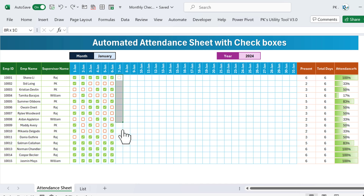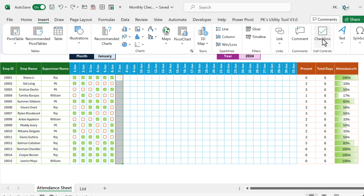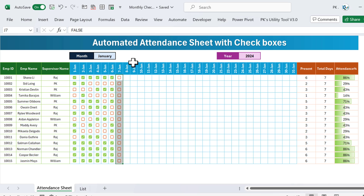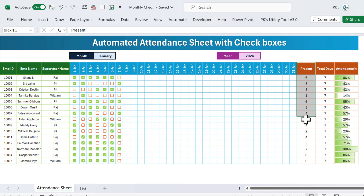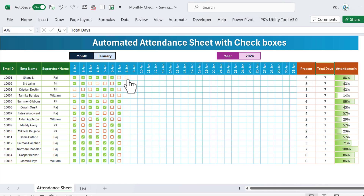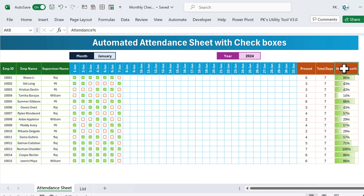Let's say if we want to mark the attendance for 7th January, we can simply select this range, go to Insert, and insert the checkboxes. Now you can start marking the attendance for different employees — if they are present, just check the checkbox. Here we have the present count and total days. Total is showing seven, meaning we have marked attendance for seven days, and it is showing the attendance percentage with a data bar.